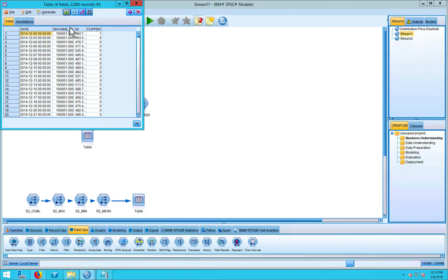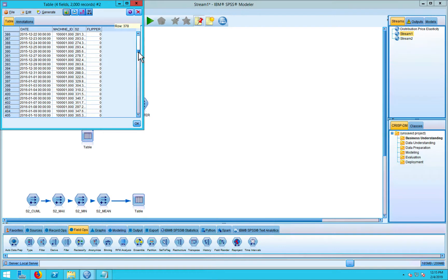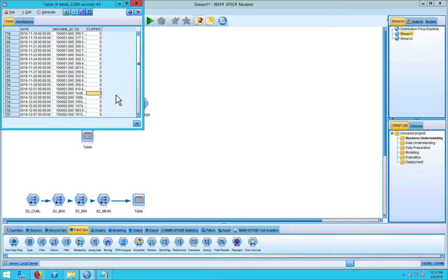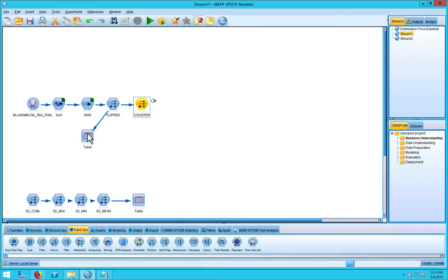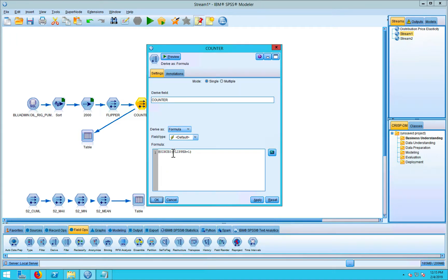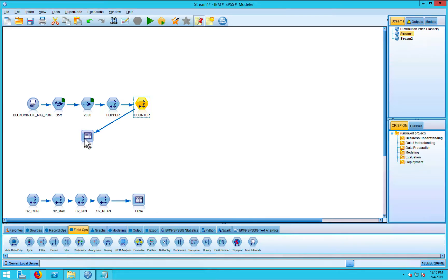You can see it's different here because there wasn't a record before that one. Scrolling down, you can see where it goes from machine 1 to machine 2 — right here it's a 1. So that's the flipper variable; it just tells us when we move from one machine to the next. The next utility variable I create is called the counter, which is just a running total. We use the @since function — it counts the number of records that have passed since flipper was equal to 1.